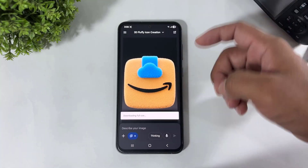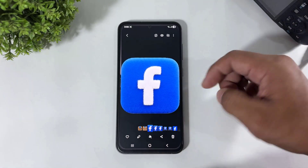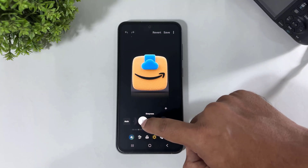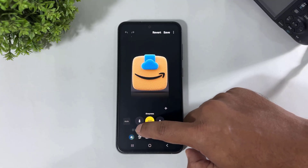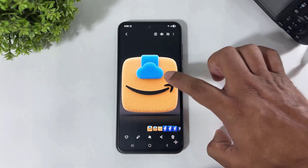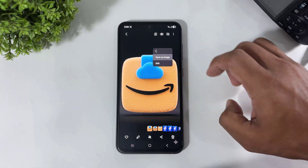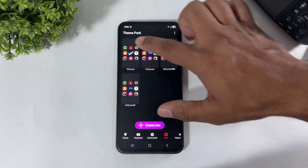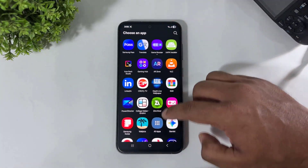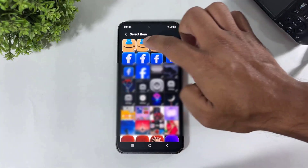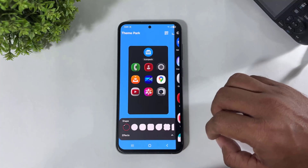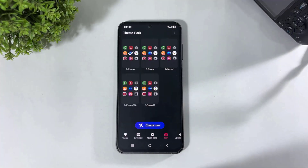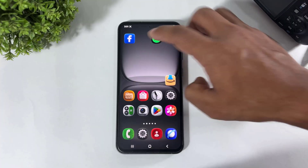Simply tap and save. Follow the same steps as before. Now apply it again from Theme Park. Now look at this guys — the Amazon icon is done.